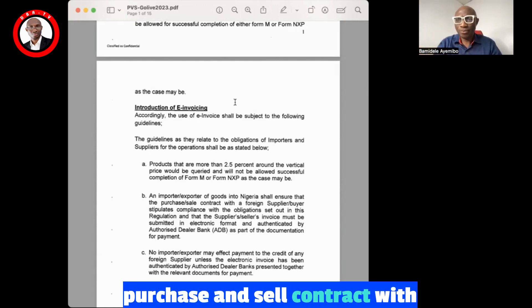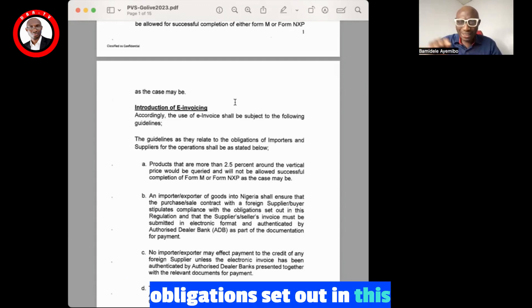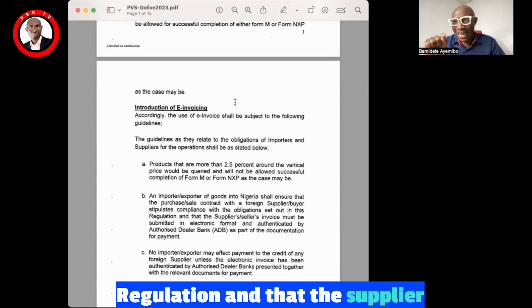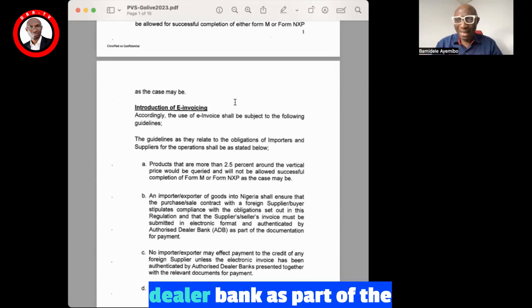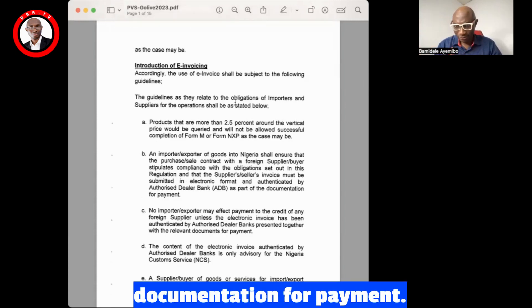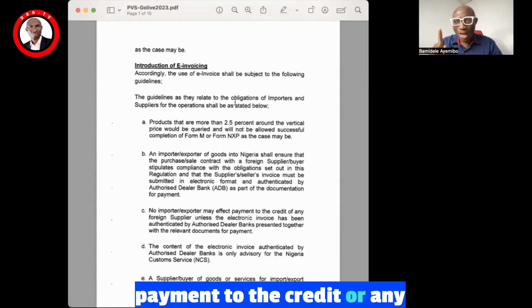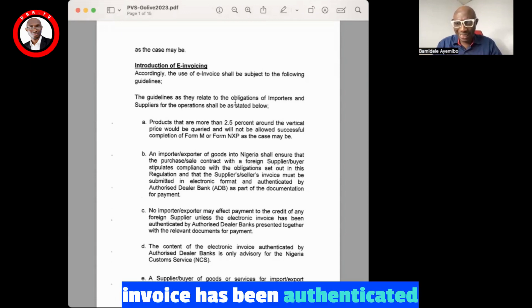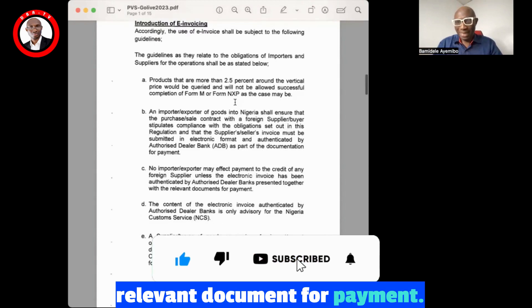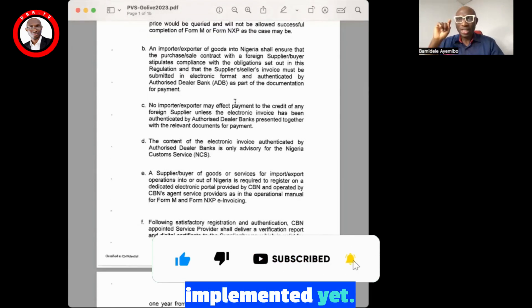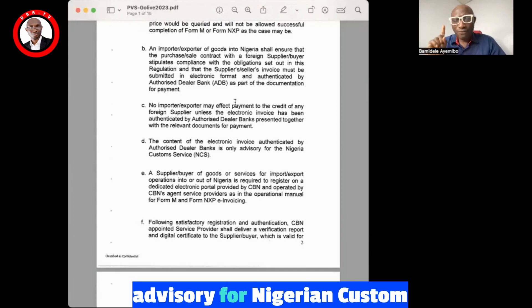Importers and exporters of goods into Nigeria shall ensure that the purchase and sale contract with a foreign supplier or buyer stipulates compliance with the obligations set out in this regulation, and that the supplier or seller invoice may be submitted in electronic format and authenticated by an authorized dealer bank as part of the documentation for payment. No importer or exporter may effect payment to the credit of any supplier unless an electronic invoice has been authenticated by an authorized dealer bank and presented together with the relevant documents for payment. This has not been implemented yet.